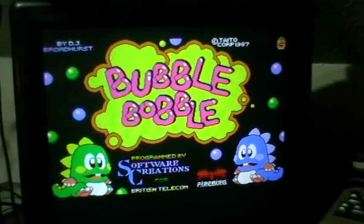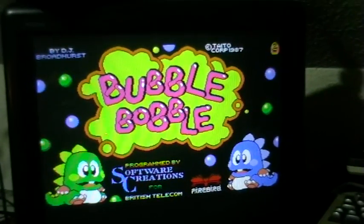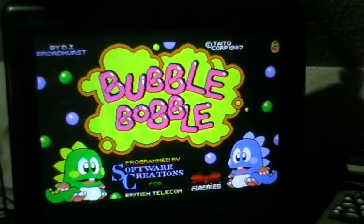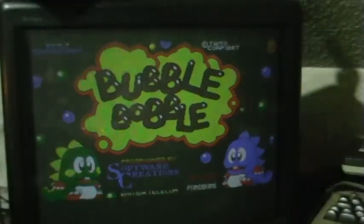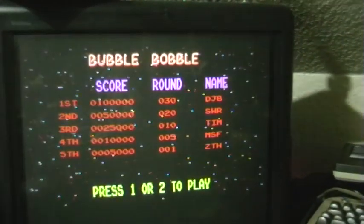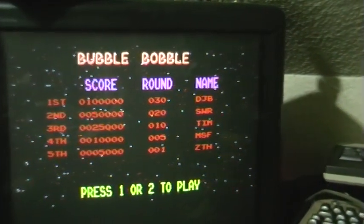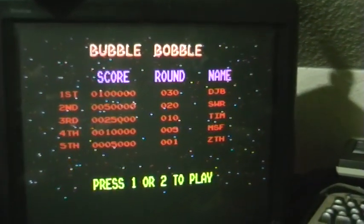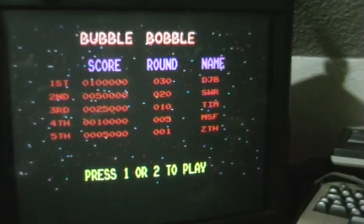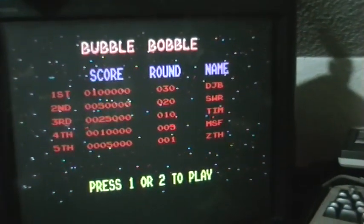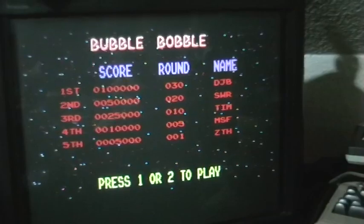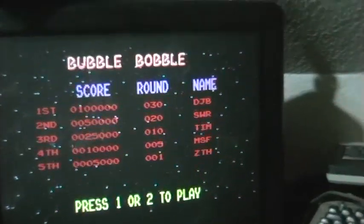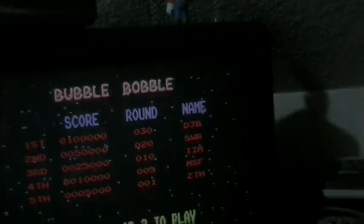And the game starts up. Ok, thanks for watching and have a good night.